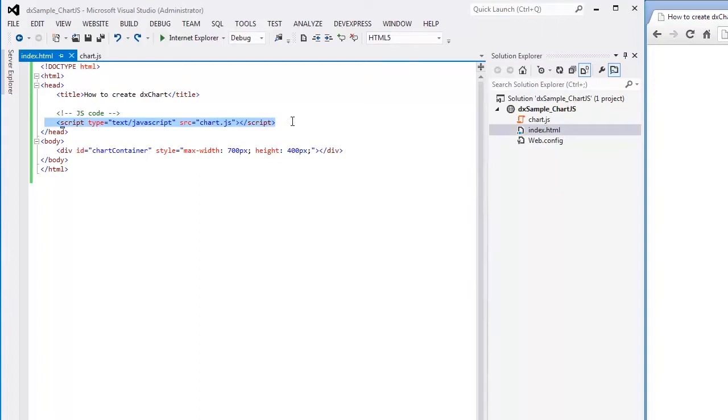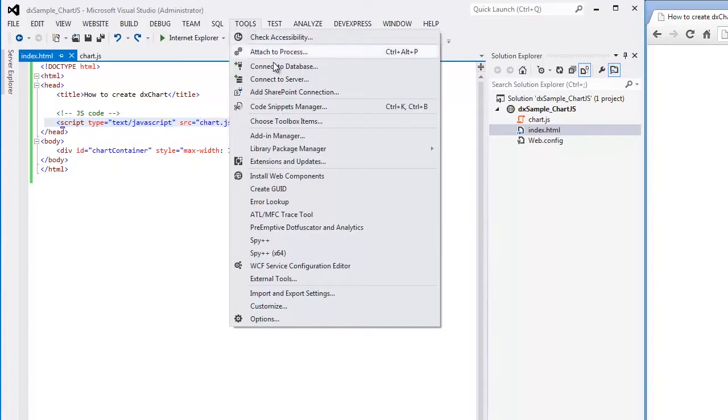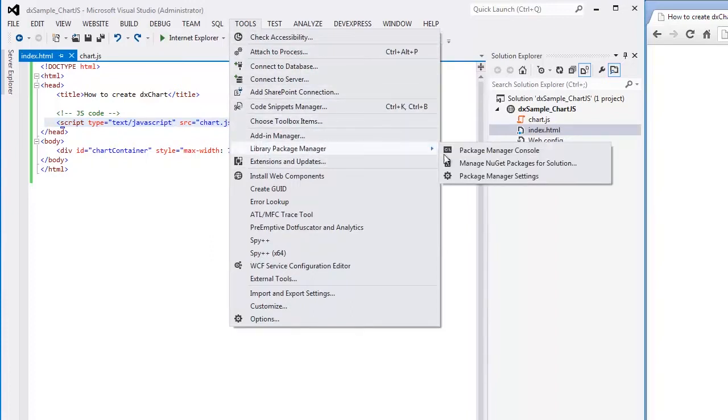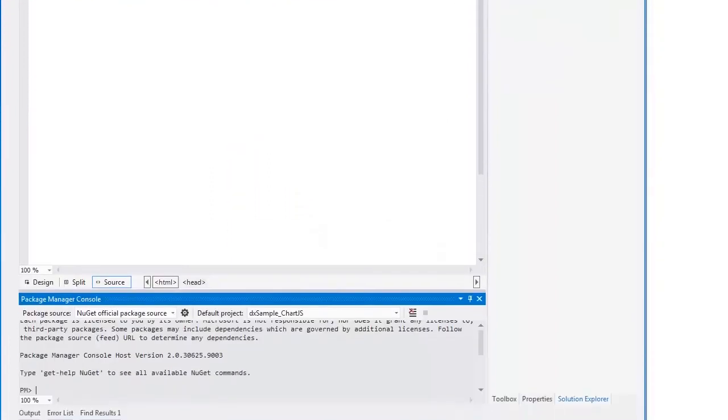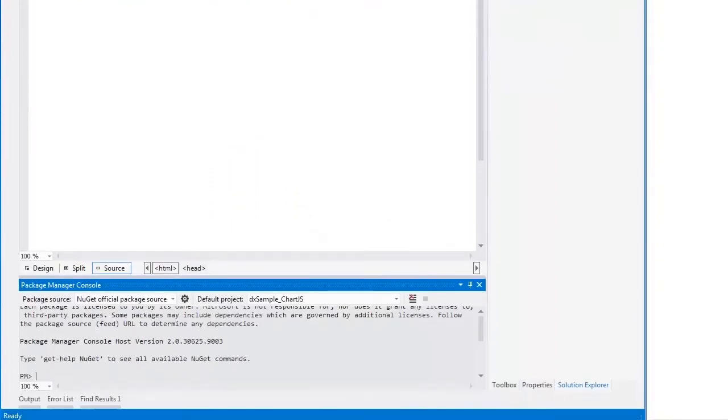Now I'm going to reference the ChartJS, Globalize, and jQuery libraries it depends on. I'll use the NuGet way to download the required libraries into my sample. For this, select Library Package Manager from the Tools menu and then Package Manager Console in the invoked menu. Type Install-Package ChartJS in the console.